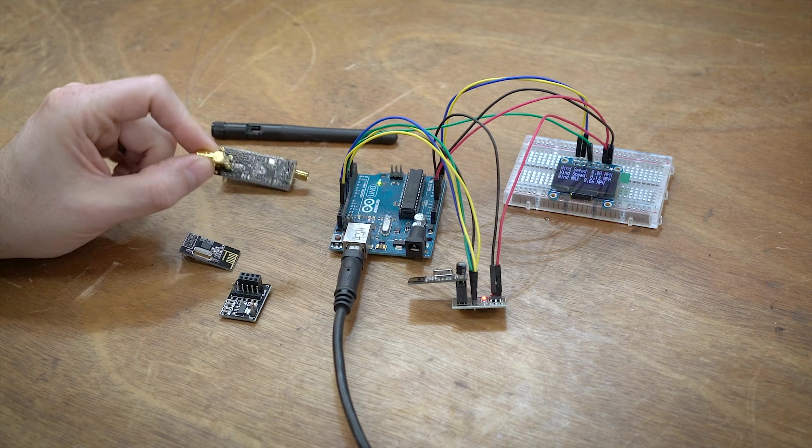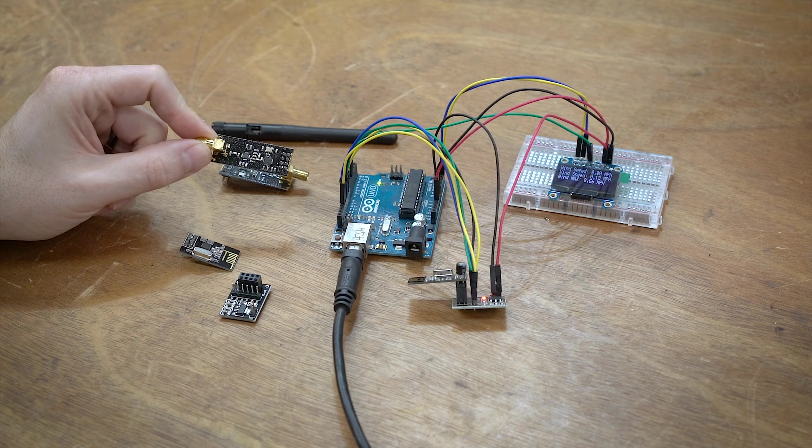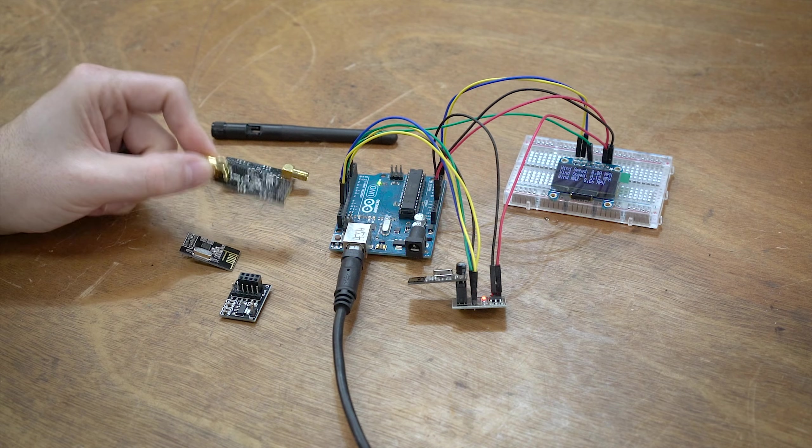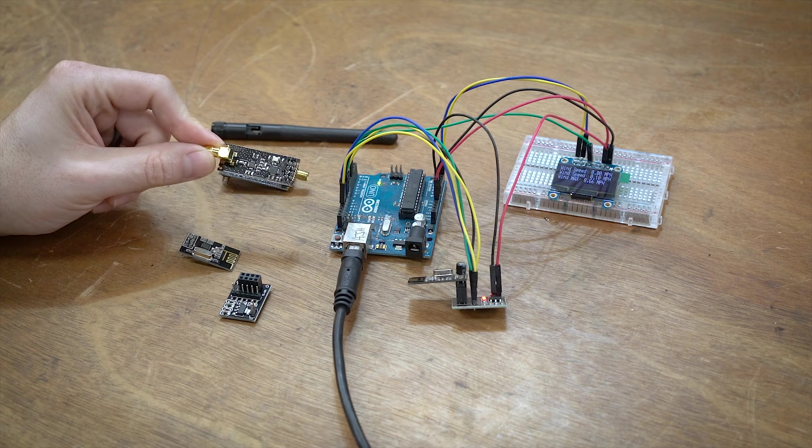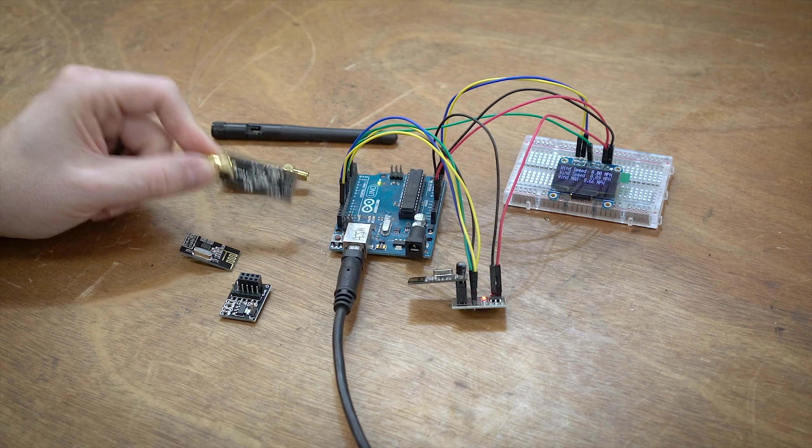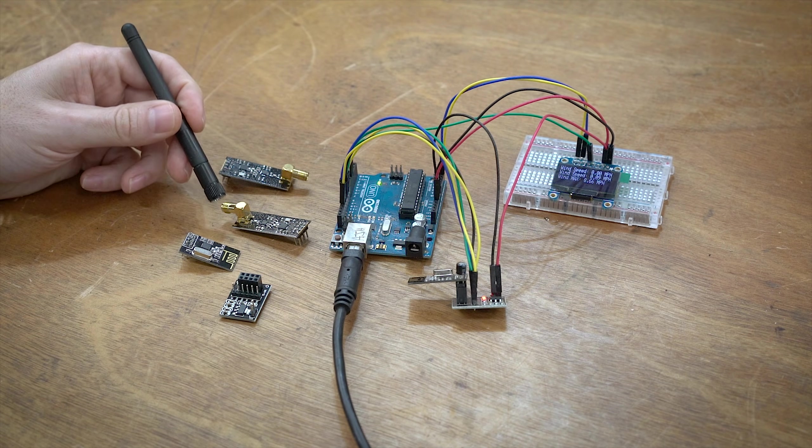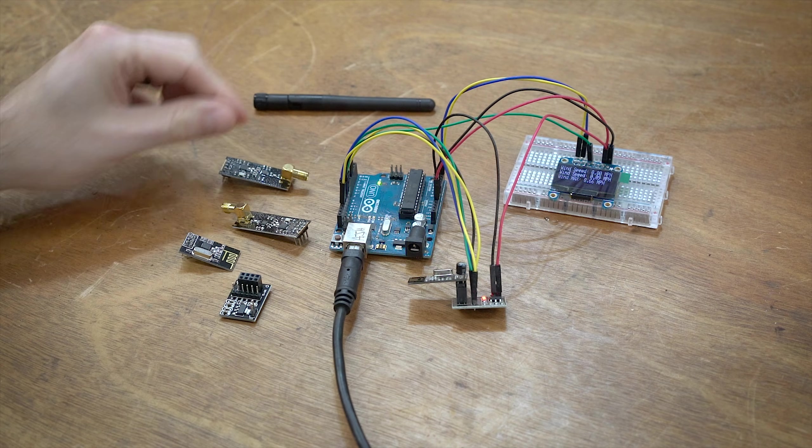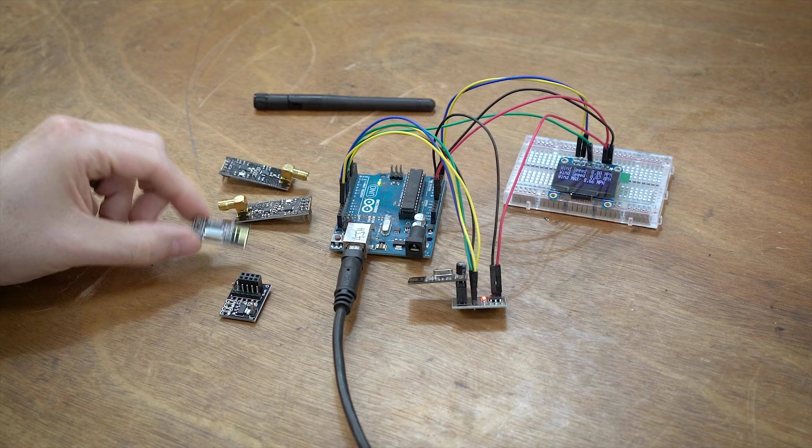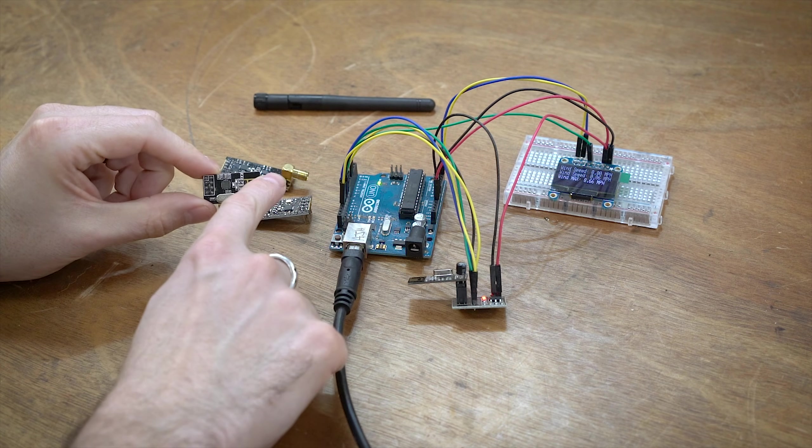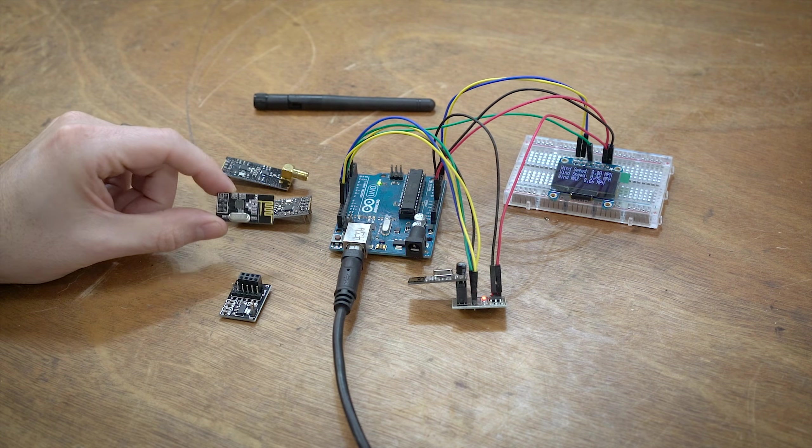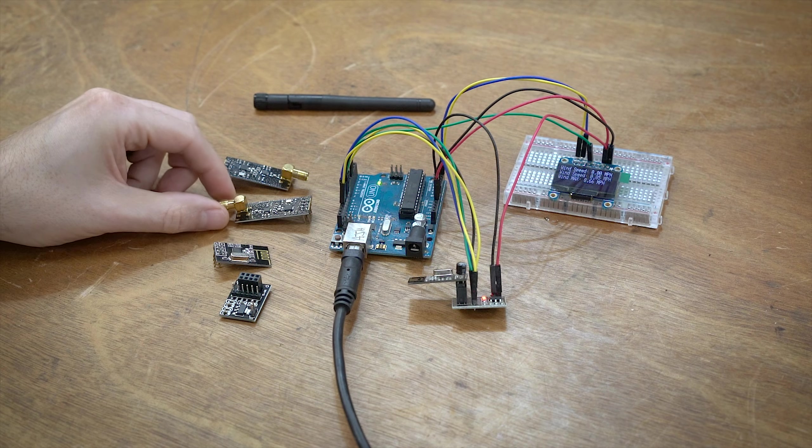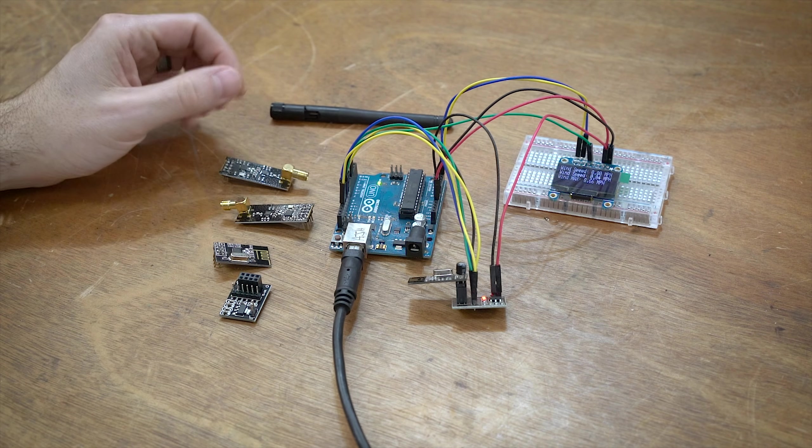So, these are a nice path forward. These are transceivers, which means that they can do bi-directional communication. They have a relatively long range to them, especially if you get this antenna variety. You can get them in the antenna variety, and also these little chip trace variety as well. And you can actually get some reasonable distance out of this.